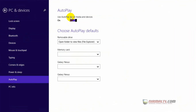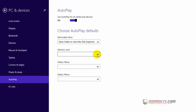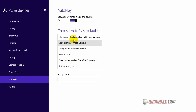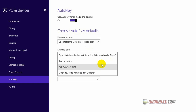Here you can enable auto play for all media and devices and choose auto play defaults. For removable drives you can take no action, open folders to view using File Explorer, ask me every time, or speed up your system using ReadyBoost. You can do the same for memory cards as well, and even for mobile phones connected to your PC.